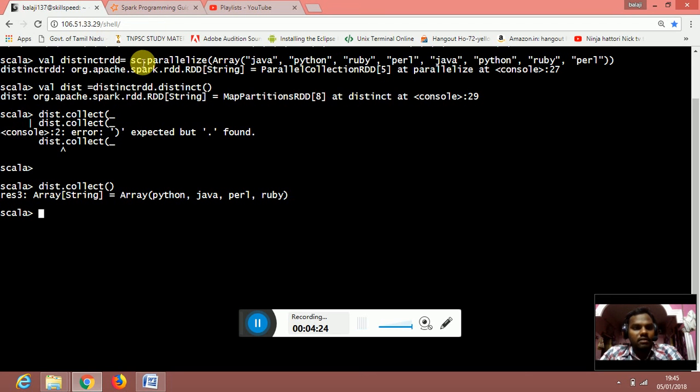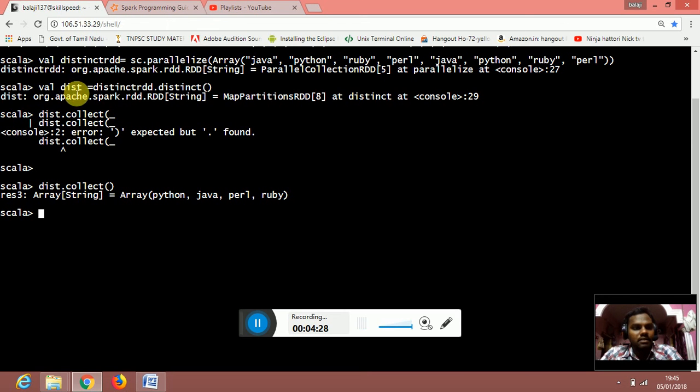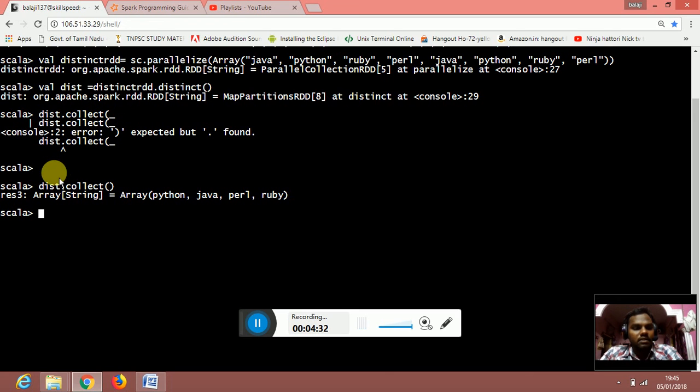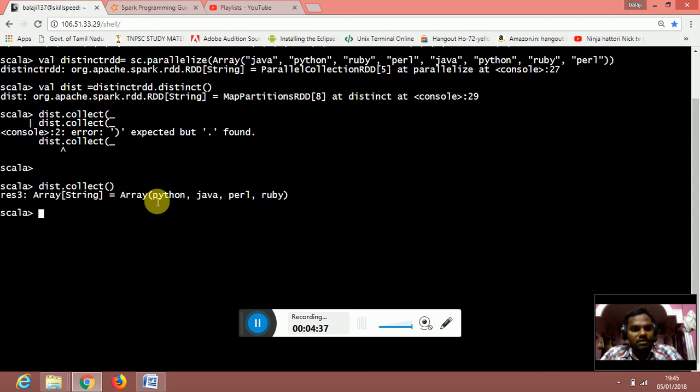We have created another RDD for distinct transformation. Once we have the dist dot collect, we provided it with the result of values with the distinct values that is available inside the array element.